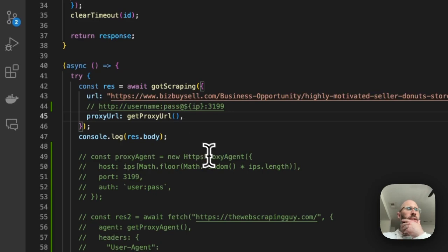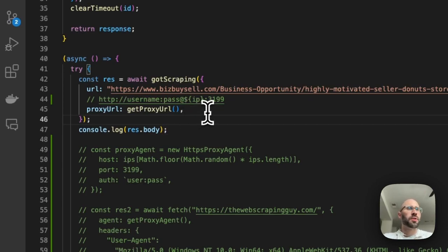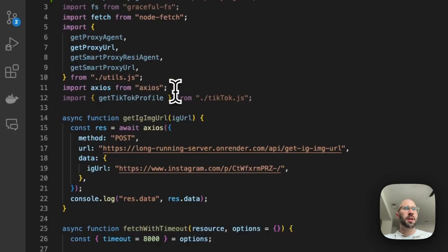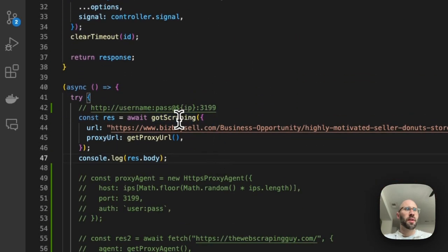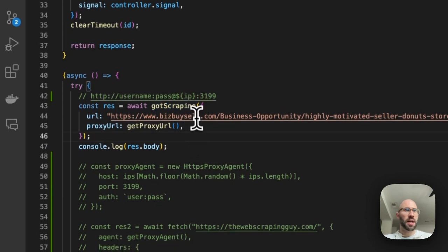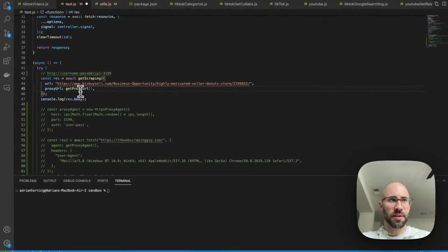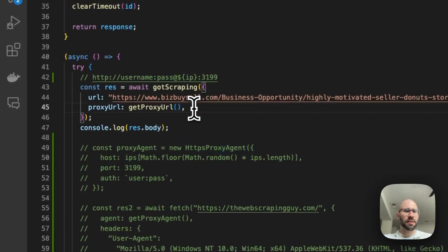I'm going to show you how to set it up — you'll be able to figure this out for either service. This is actually Storm Proxy that I set these up with. If you're using got-scraping, which I recommend for scraping difficult sites — you might as well use it for everything — in this case we're scraping biz-by-sell. All you have to do is pass in the proxy URL. That's another reason to use got-scraping: passing it in is really easy, whereas with fetch you have to download another package.